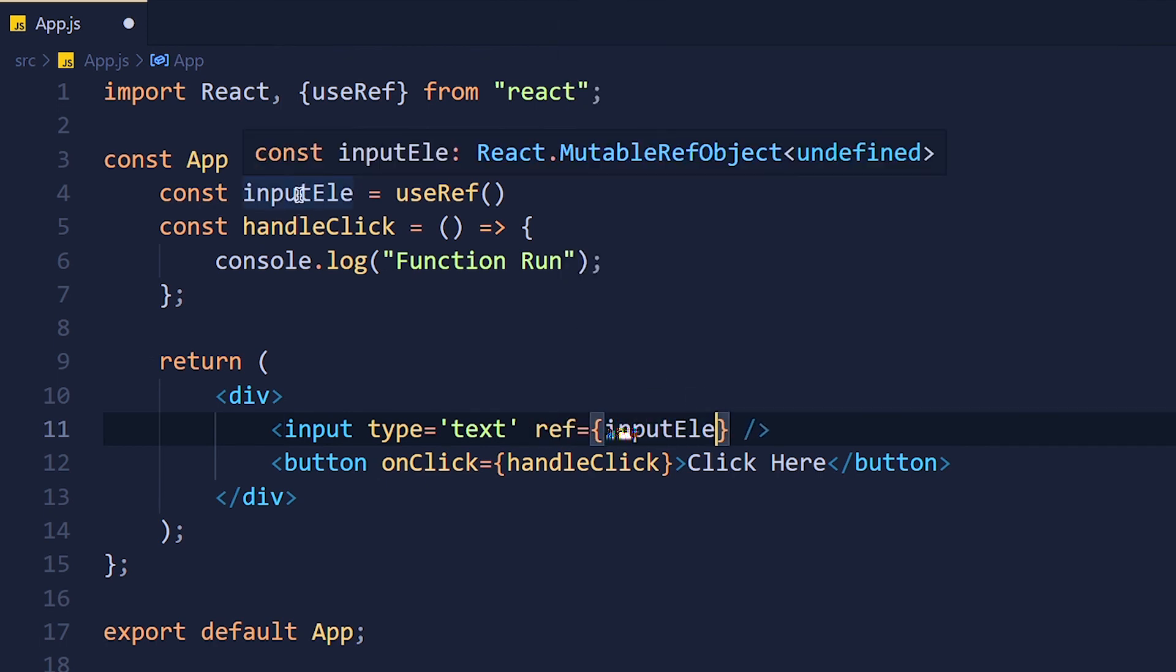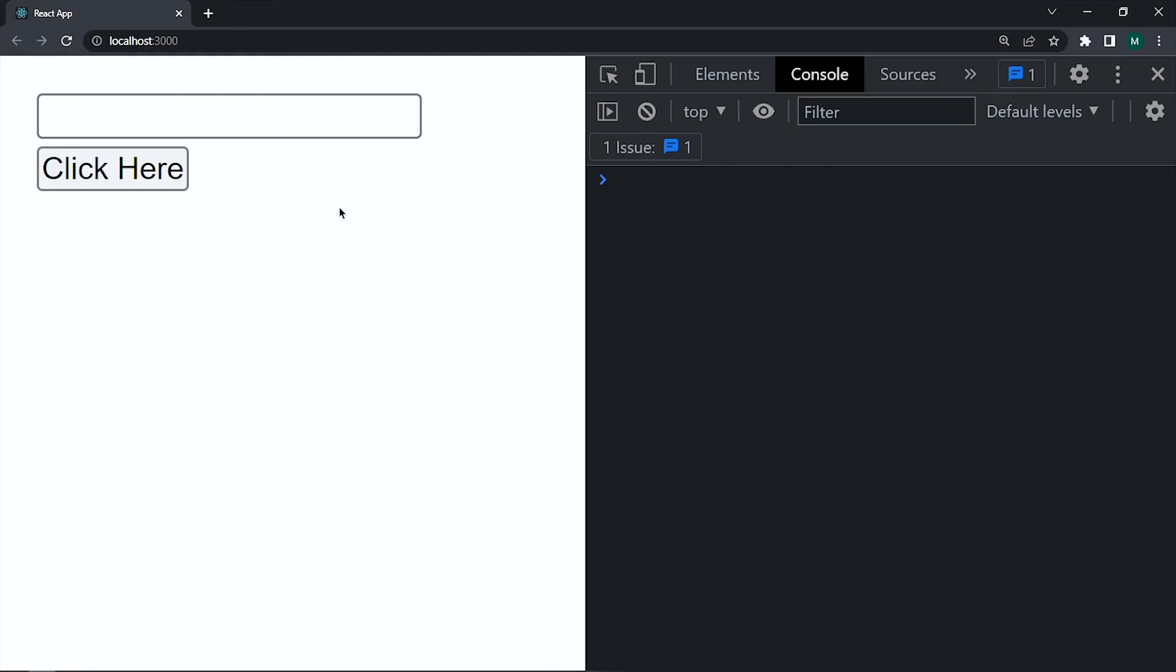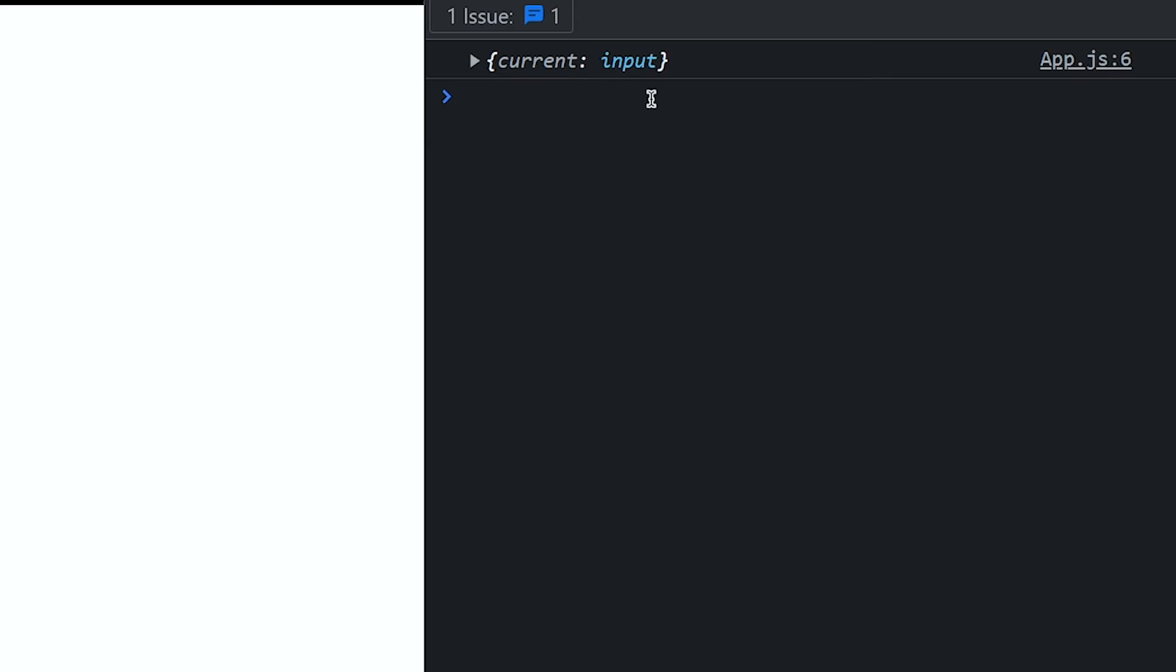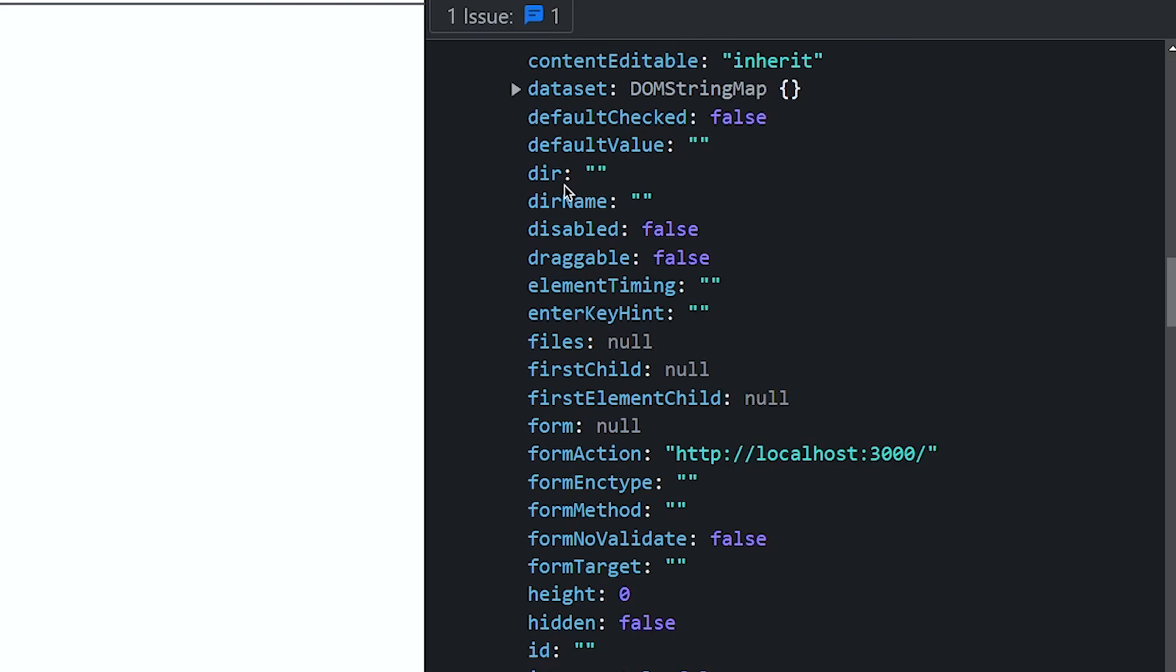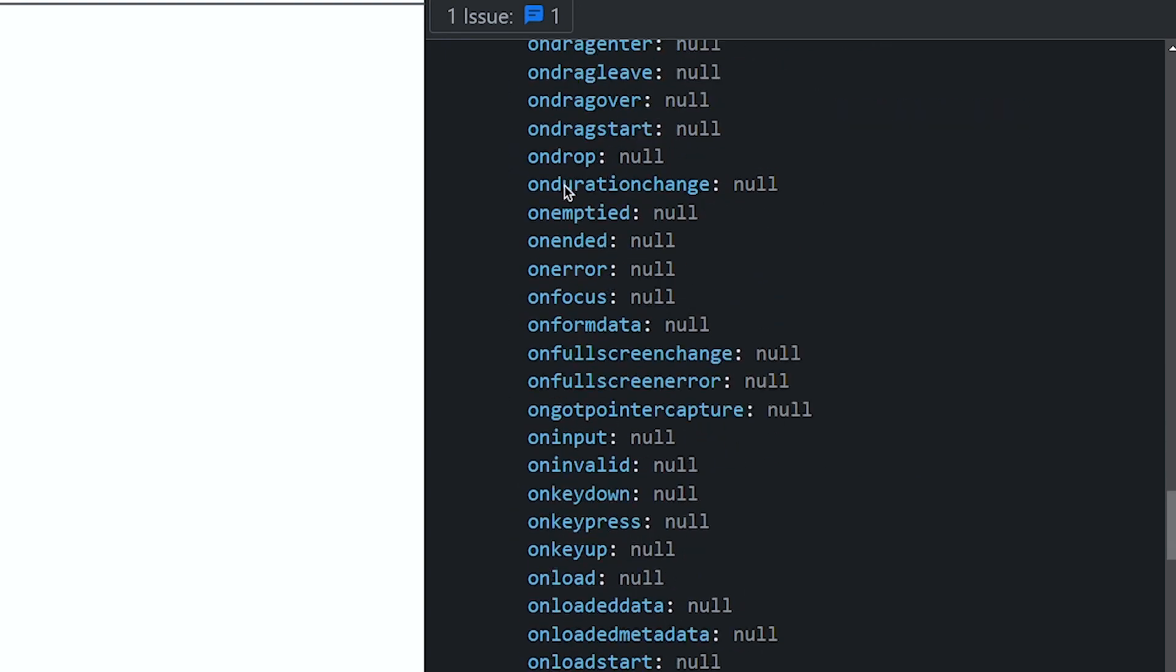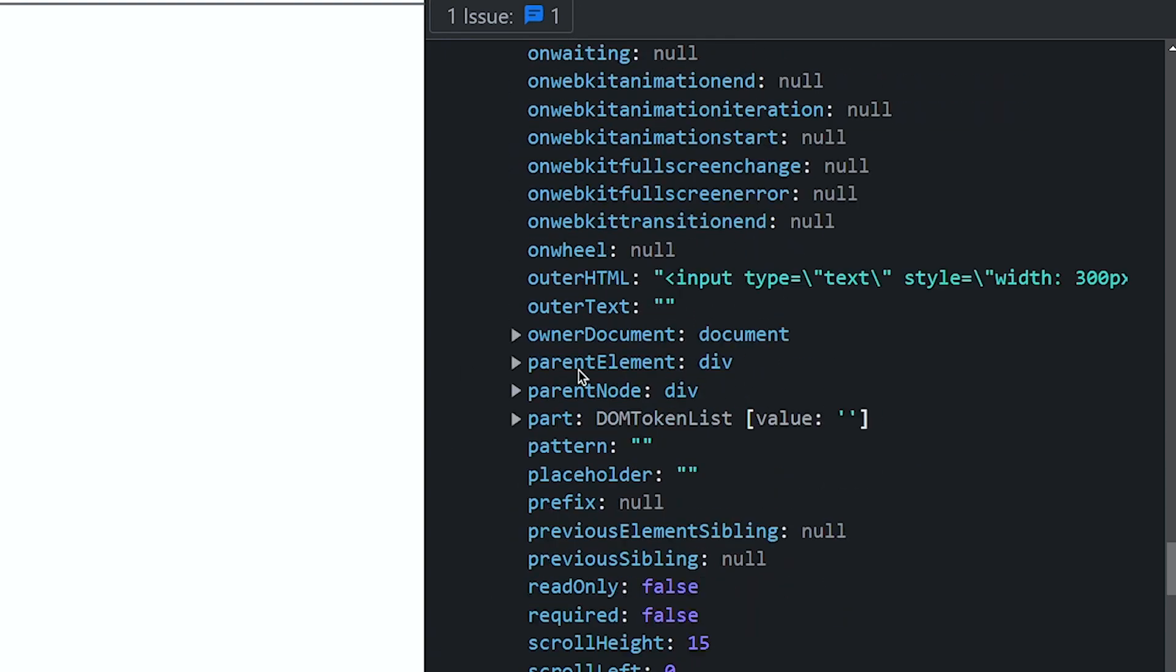And with the help of console, we can see all methods. So I hope you understand the useRef hook.